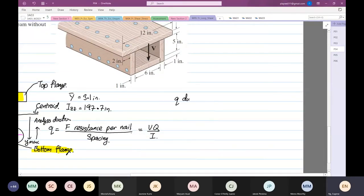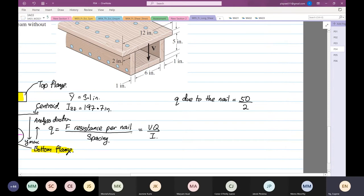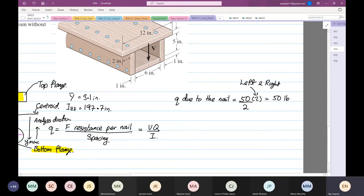So the resistance - q due to the nail. Per nail is 50 divided by the spacing 2, and then we're going to multiply by 2 again. The 2 is not up and down, the 2 is because of left and right. Left we have the nail, right we also have the nail. So this is equal to 50 pounds per inch. We are going to look at the top flange.